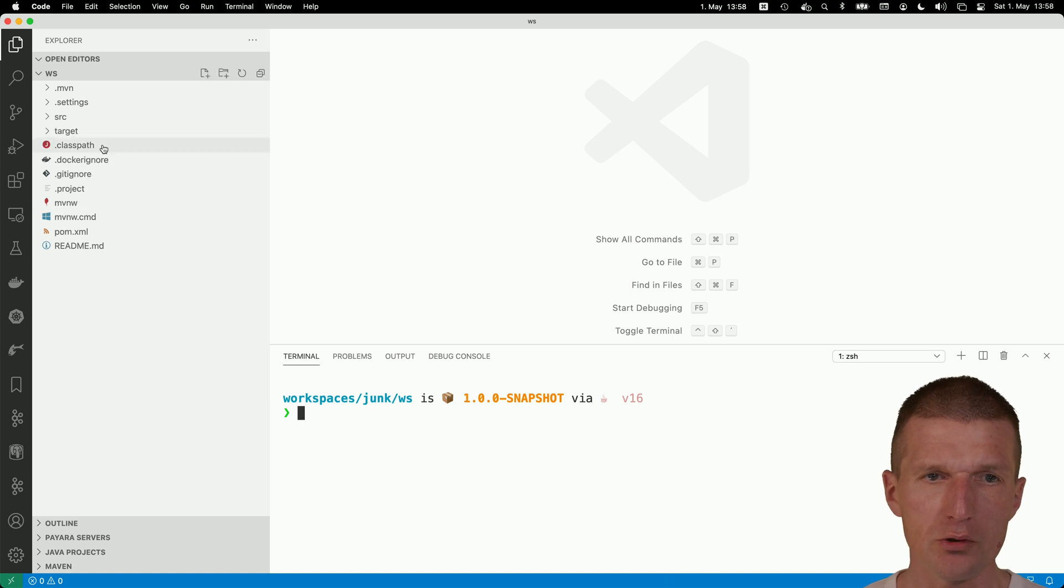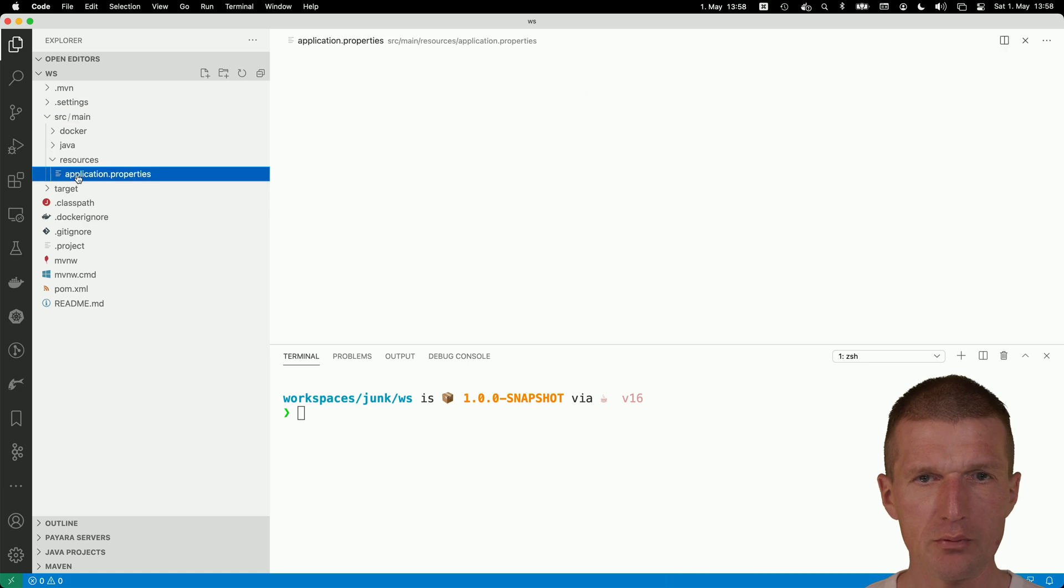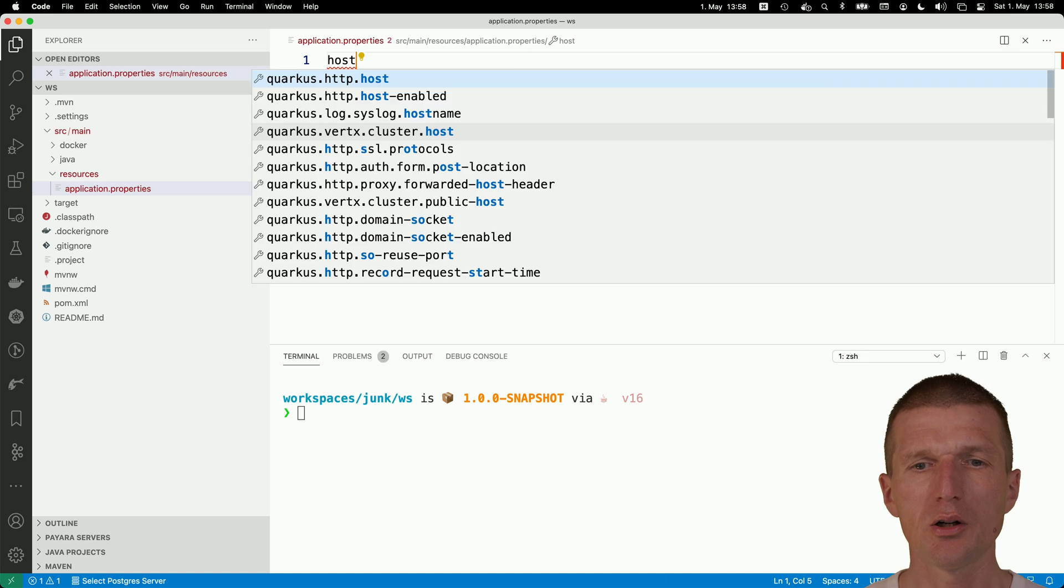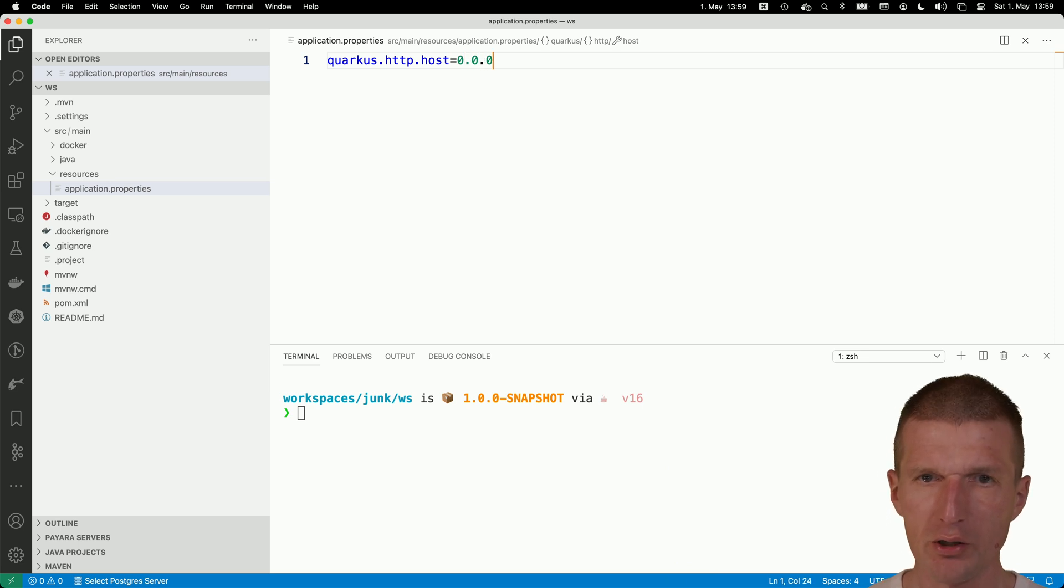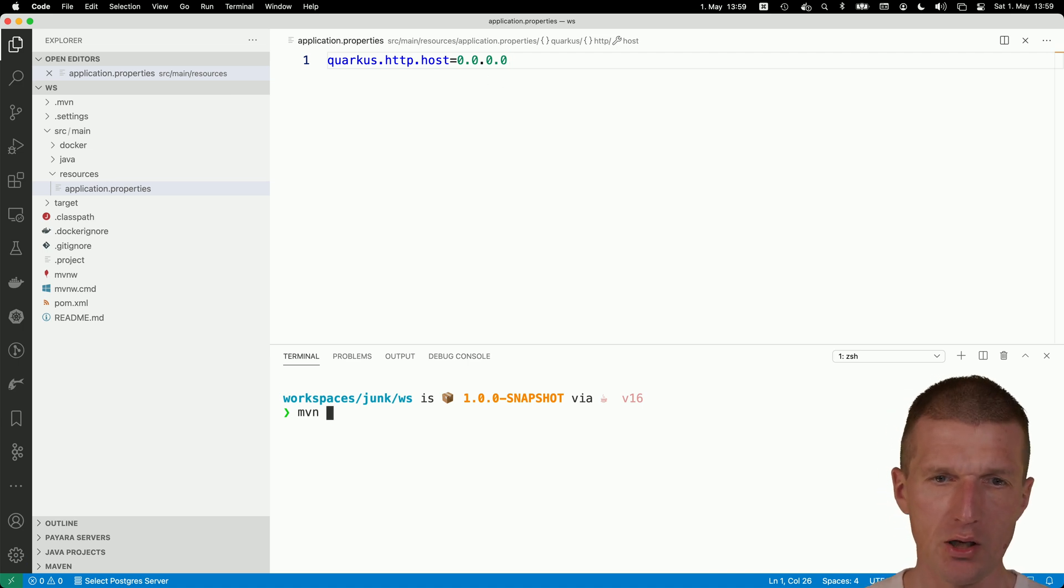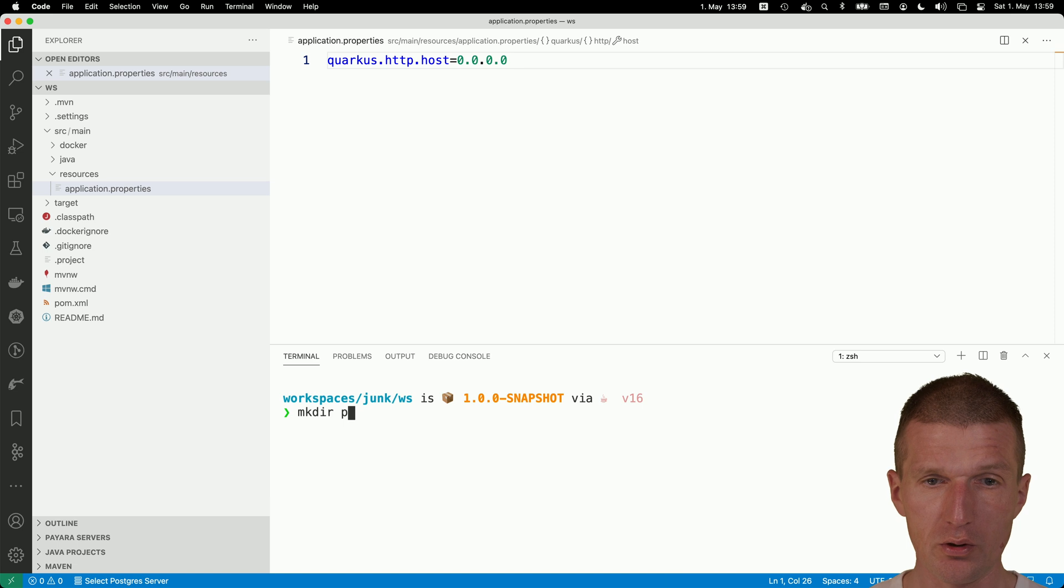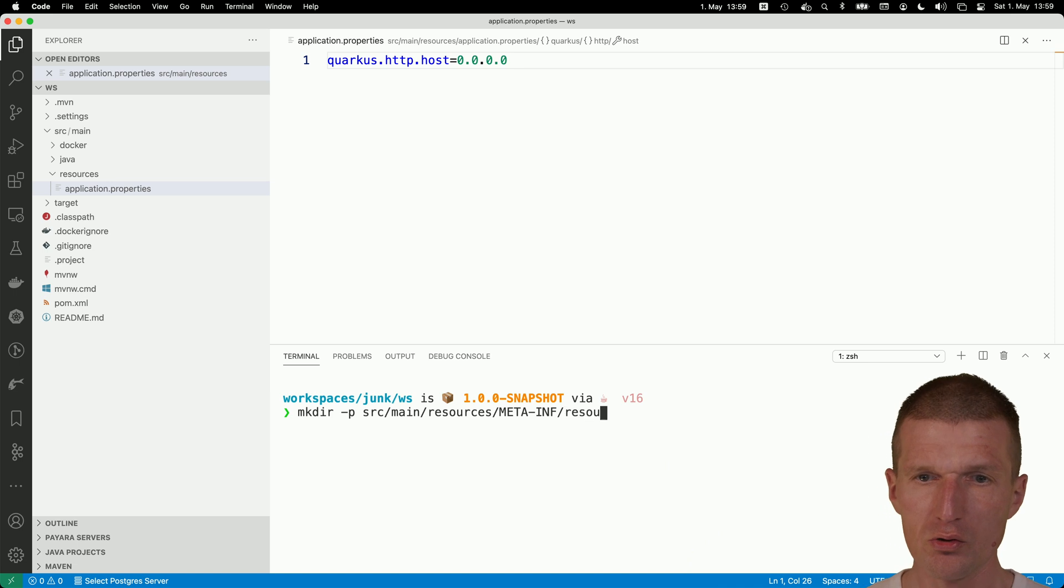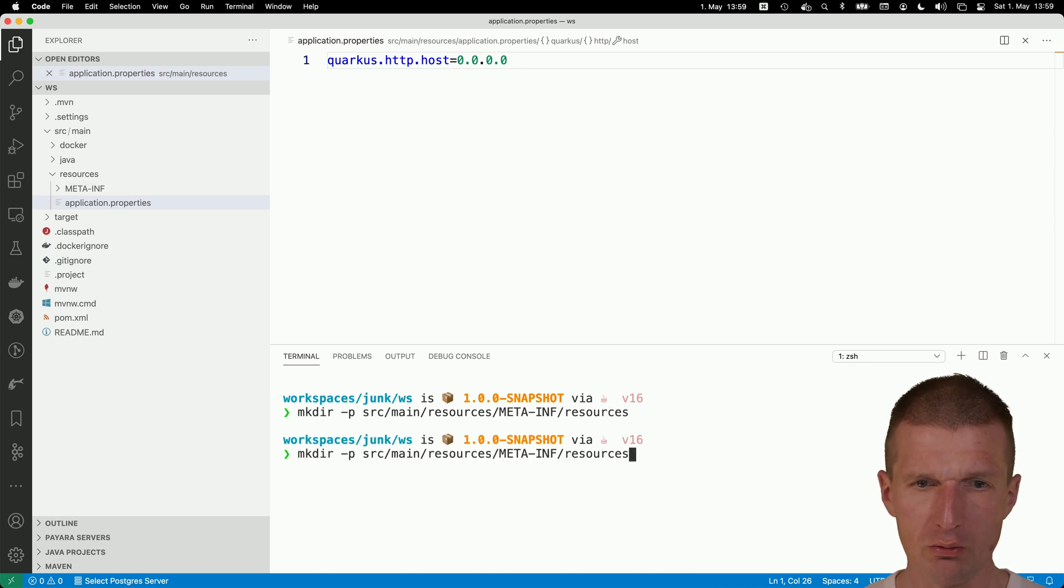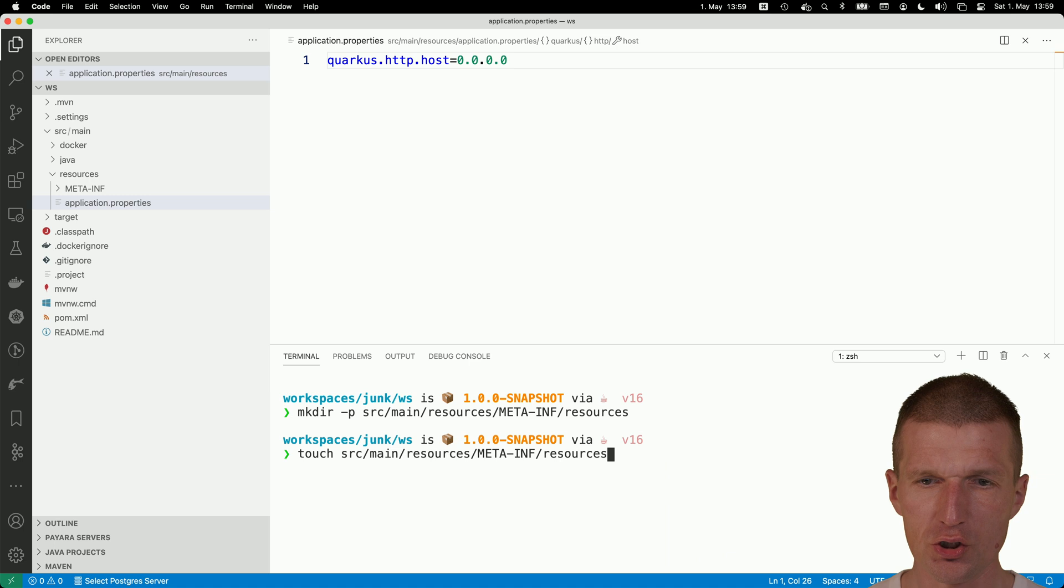First, the most important thing is you should set up here the host. You should allow Quarkus to accept connections from everywhere. Otherwise it won't be accessible from device, just from localhost. So that's the first thing which has to happen. And then I would or I have to create a folder, a web server root. And this works with mkdir, source, main, resources, then meta-inf, and then resources again. And because we are already in the terminal, I think it's easier to create three files from the terminal.